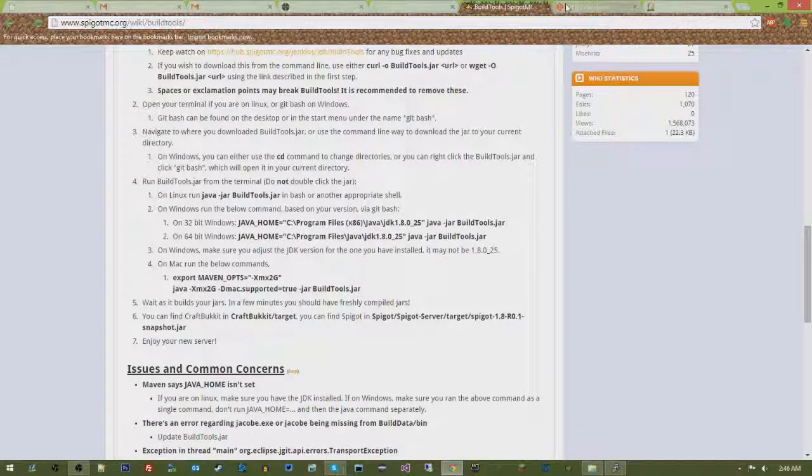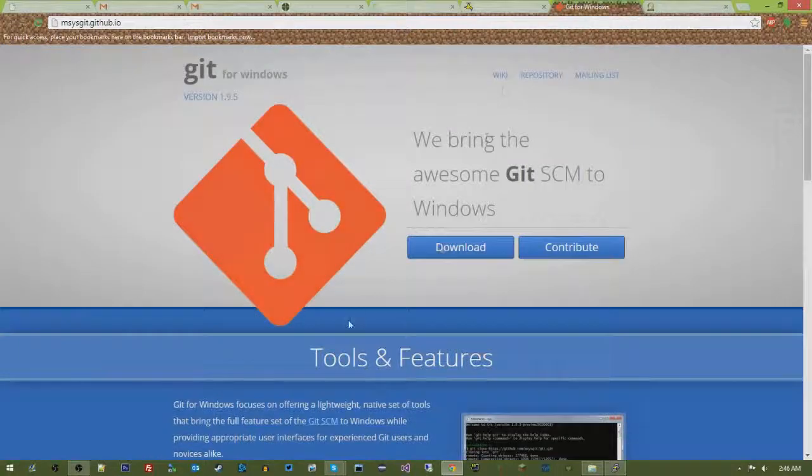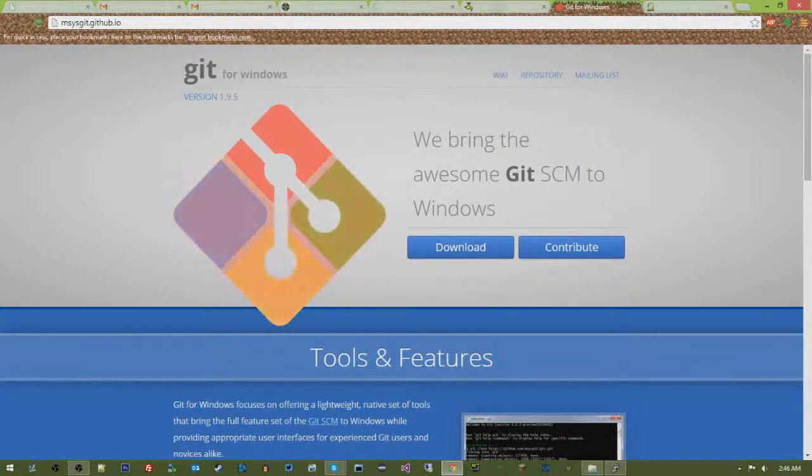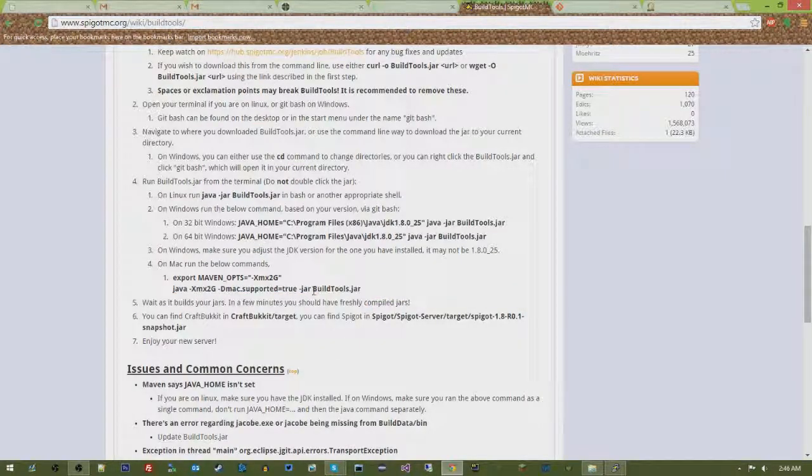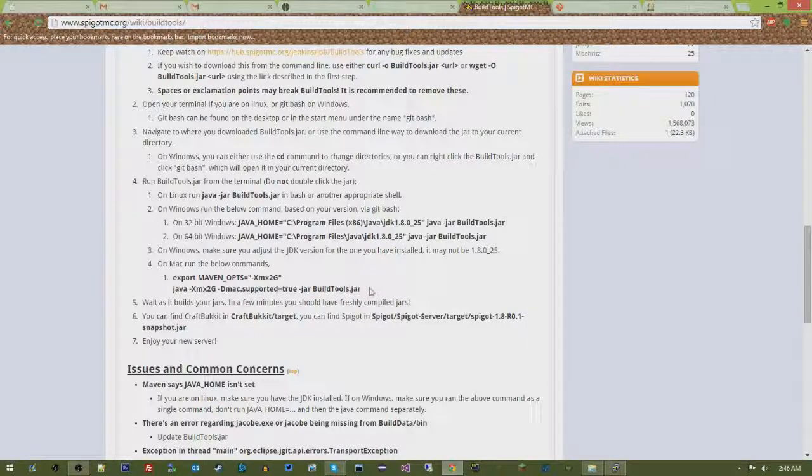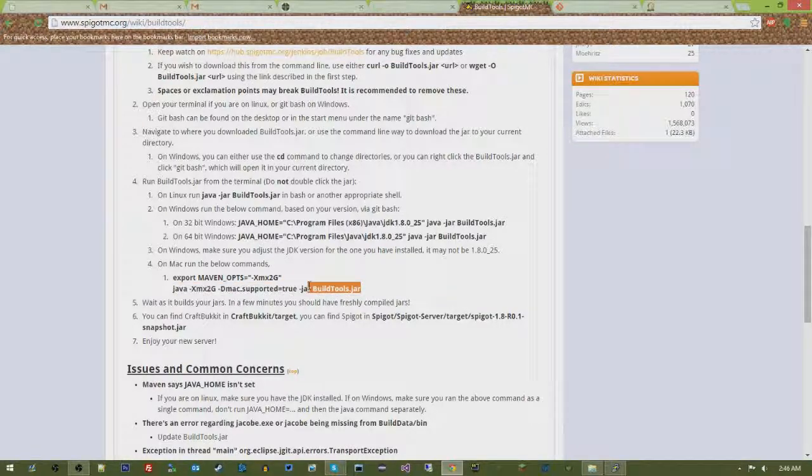It's not hard. The hardest part is probably installing Git and getting to wherever you download the build tools. Other than that, you're going to be golden. It's wicked easy.